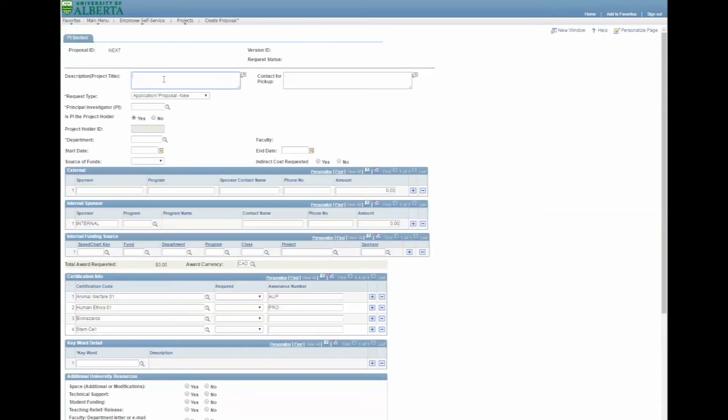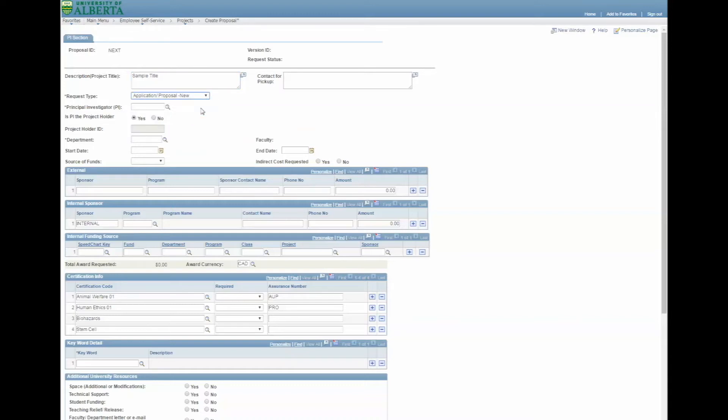Start by entering the title of your project. The default request type is Proposal New. Select the appropriate request type from the choices provided in the drop-down menu.